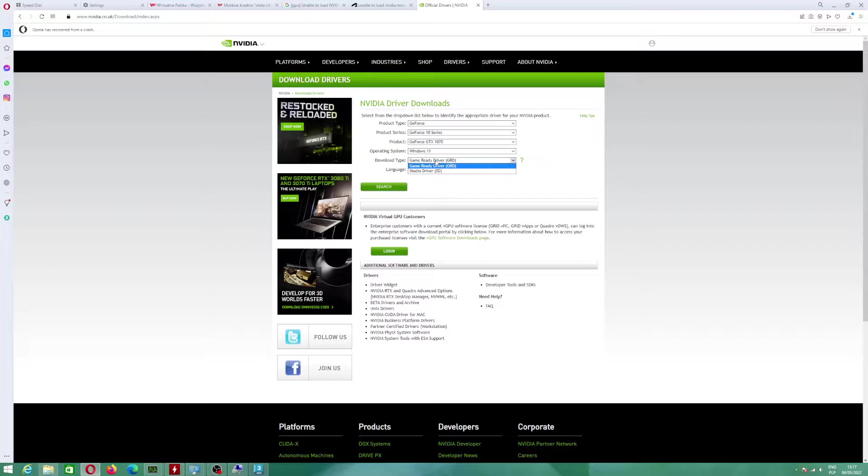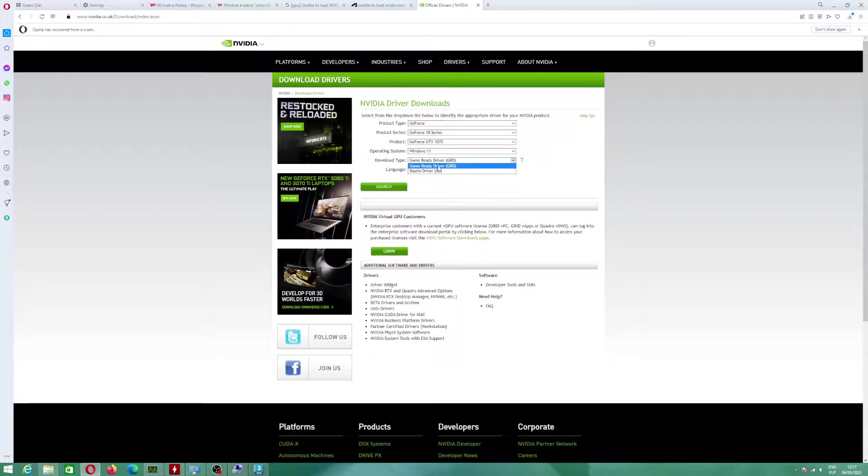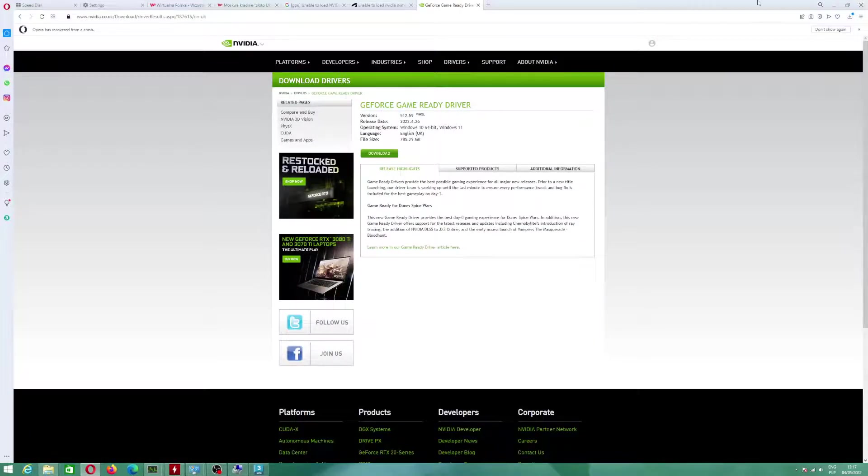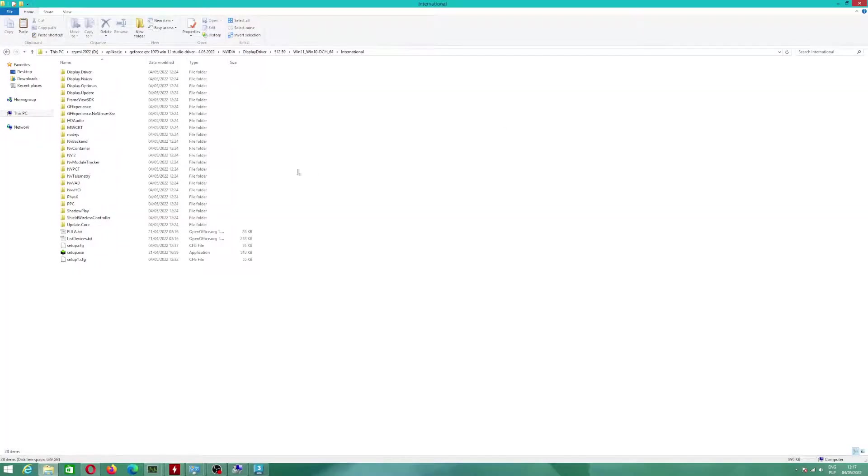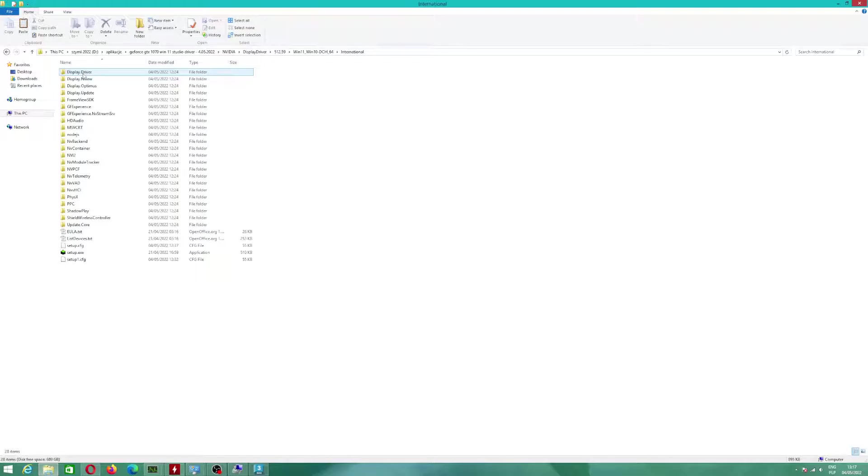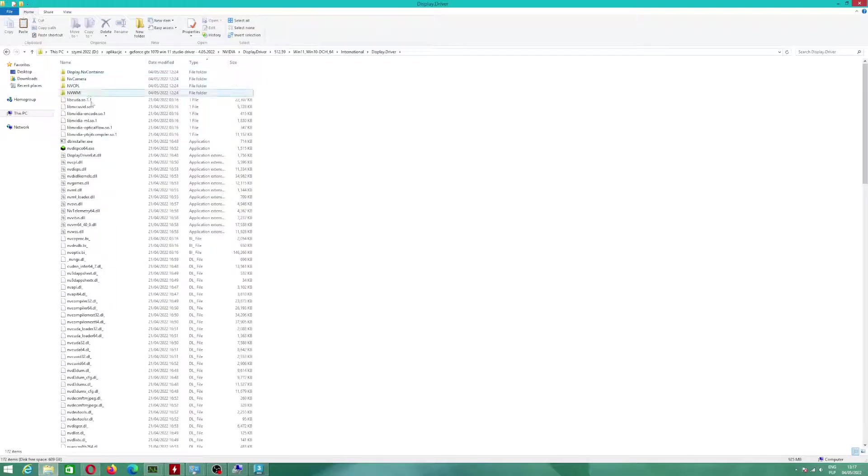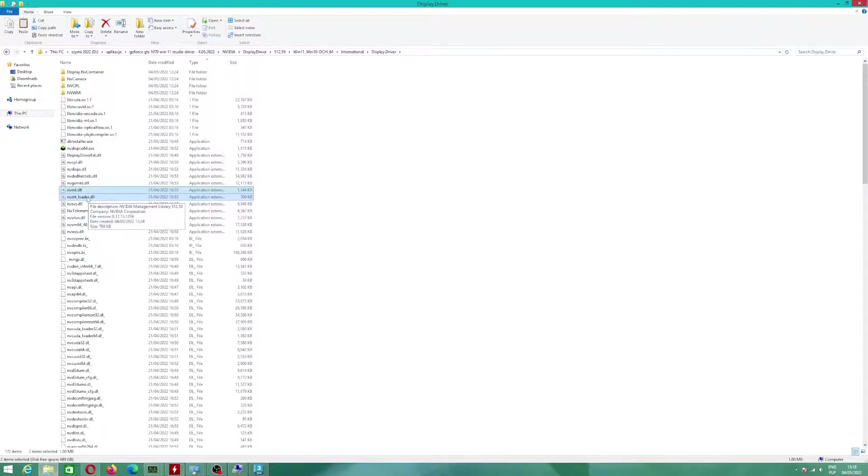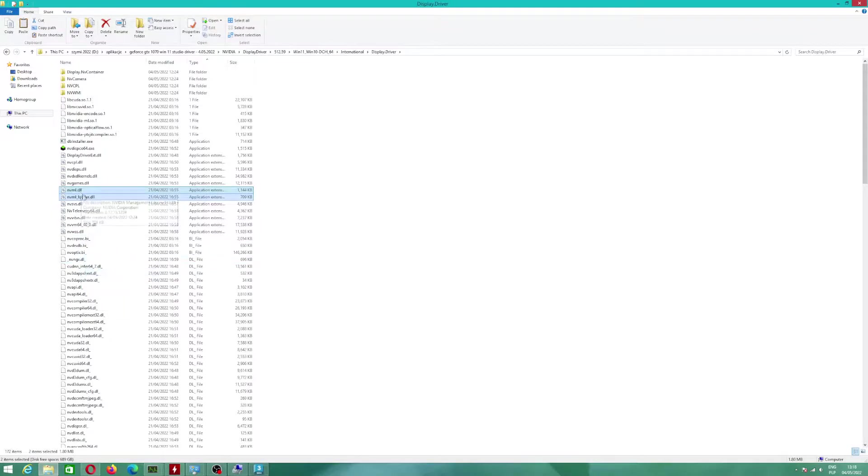You can download GameReadyDriver, StudioDriver, but you can also download GameReadyDriver. But you will have to unpack the installer, which I did and I will show you. From this catalog, you have to copy files. That one and that one. I already highlighted for you, because those files will help you to enable graphics card.